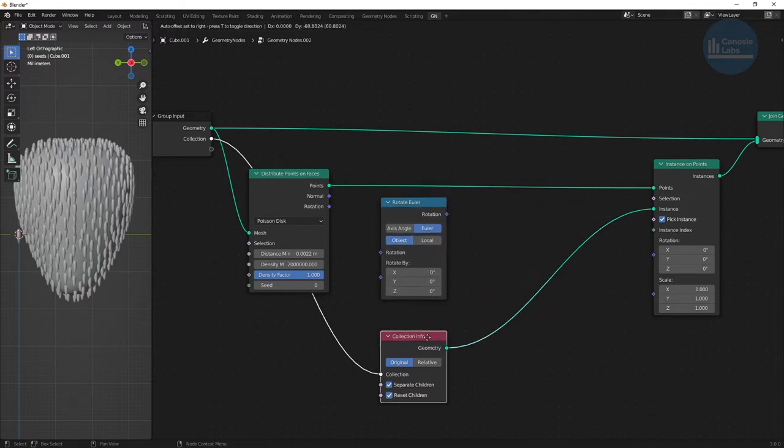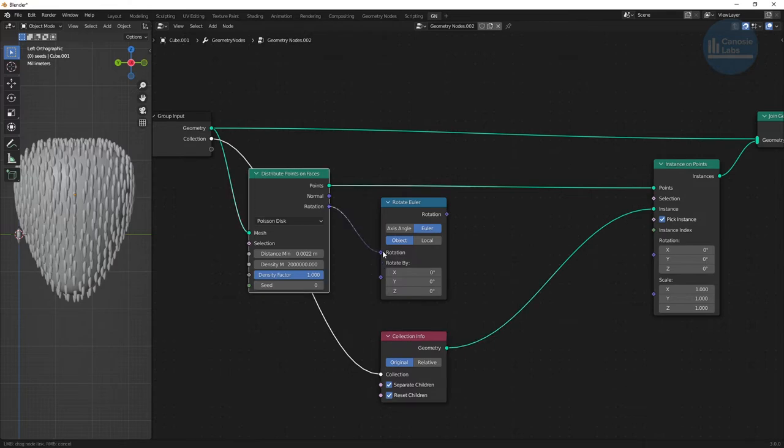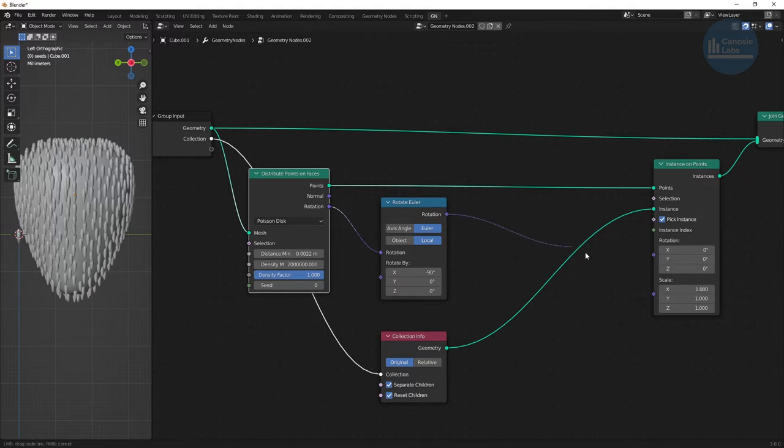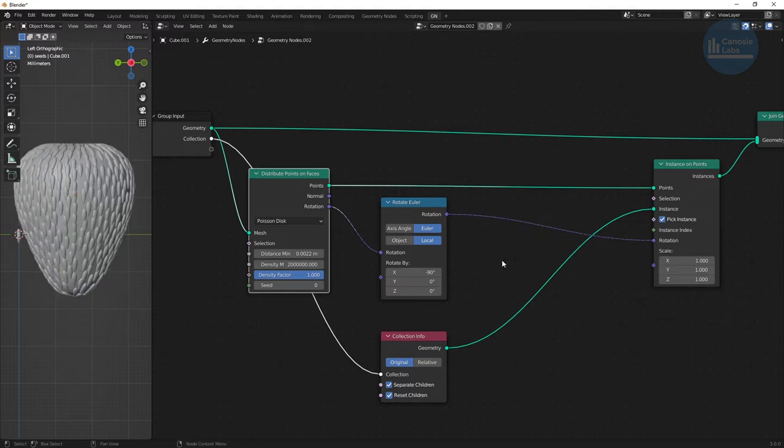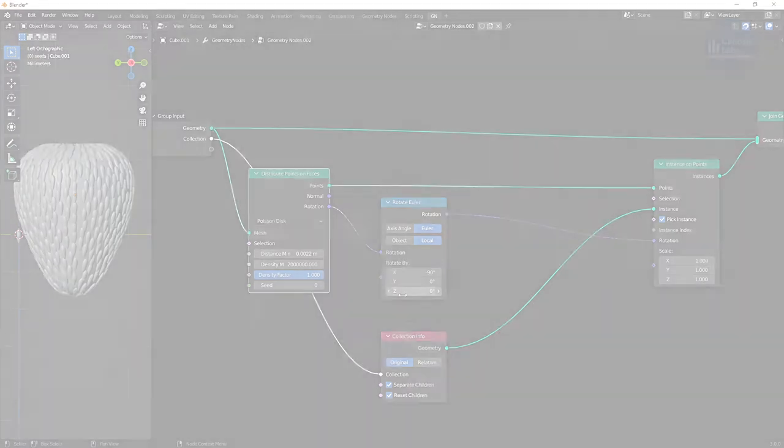create a rotate Euler node, connect the rotation from the distribute point on faces node and set the X rotation until they appear to be moving outwards from the object, which is negative 90 degrees in my case.